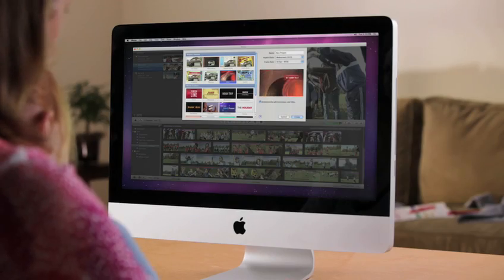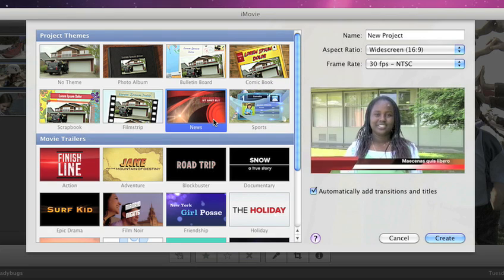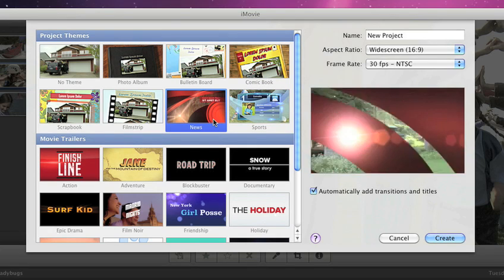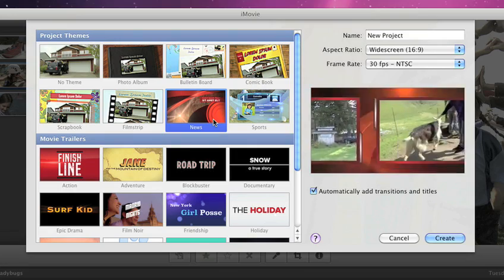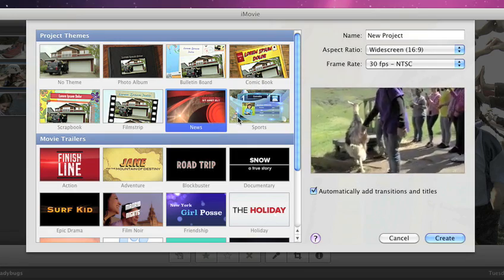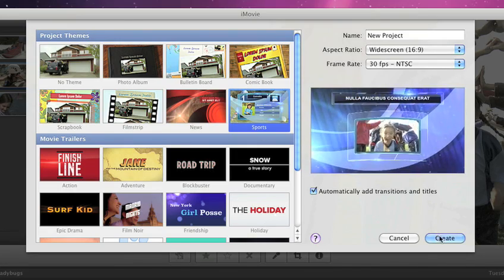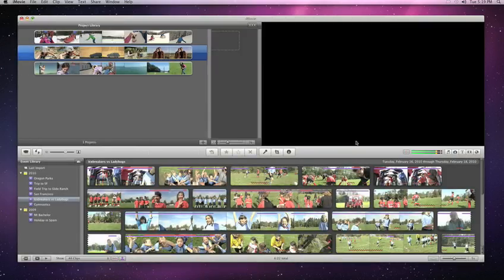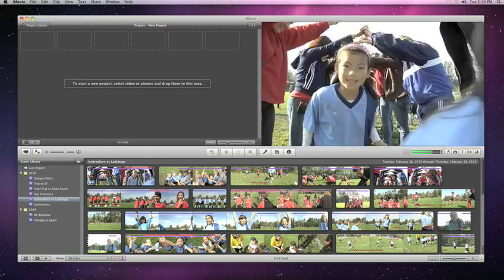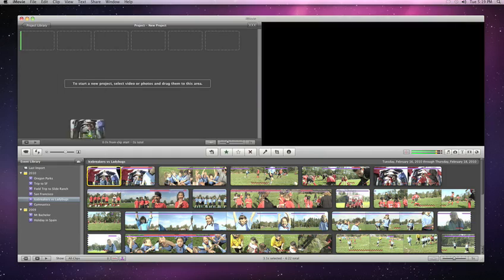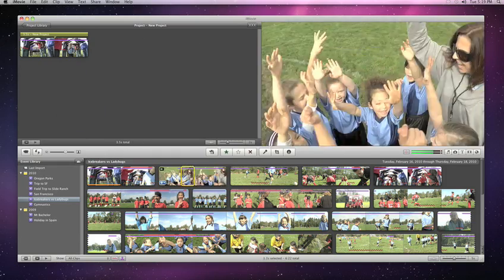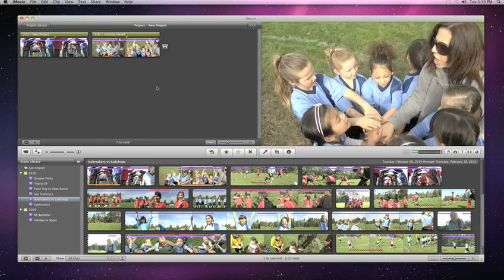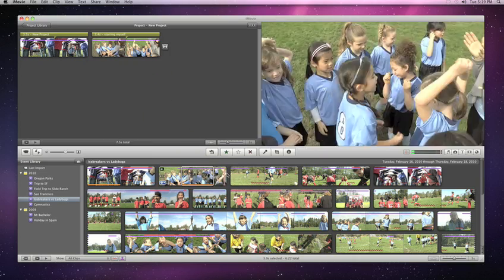iMovie has new project themes that make your video footage look just like a newscast or sportscast. To create one, just choose your theme. Then you can select exactly the video clips that you want to use in your movie and just drop them into the project browser.